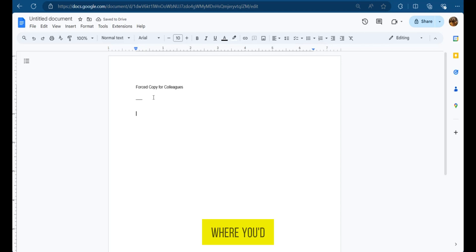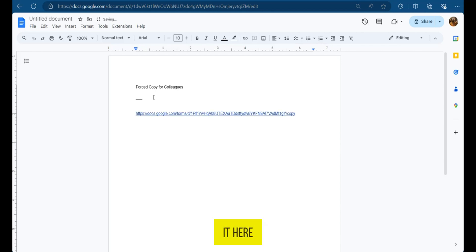And then you're going to go over to where you'd like to share the link. So when you paste it here and now you have the link, you can share this link with others.